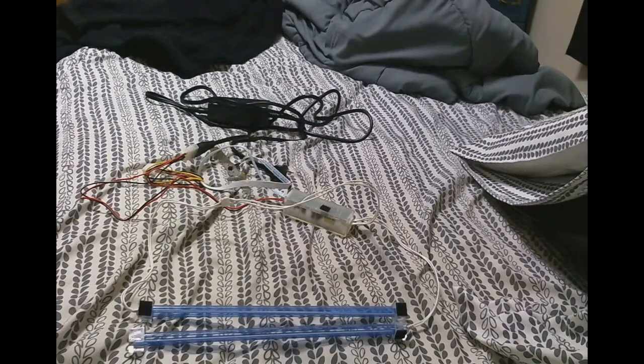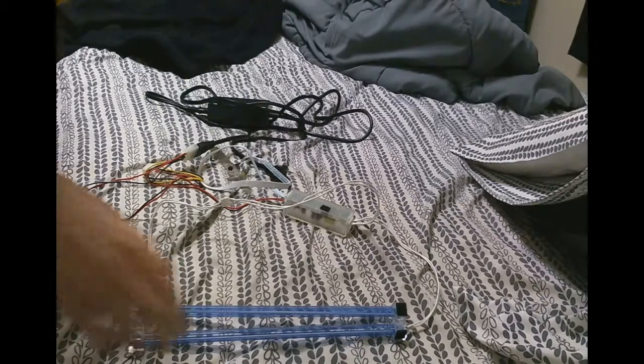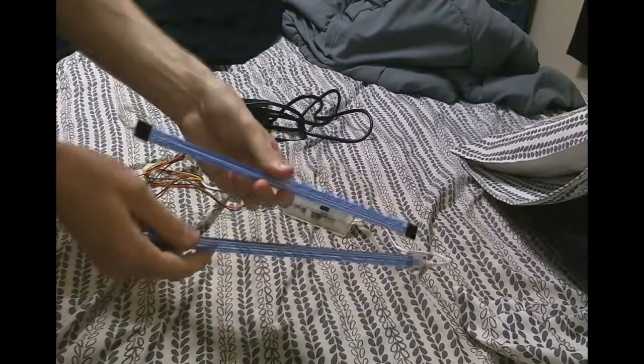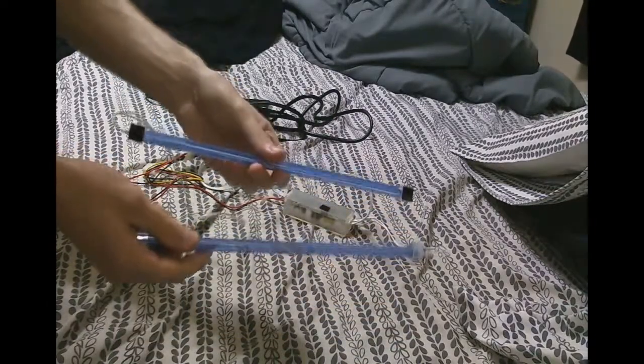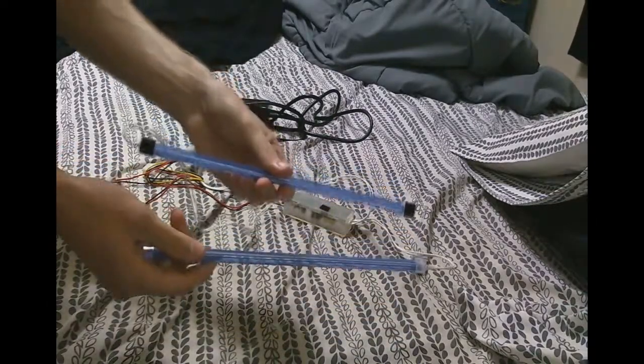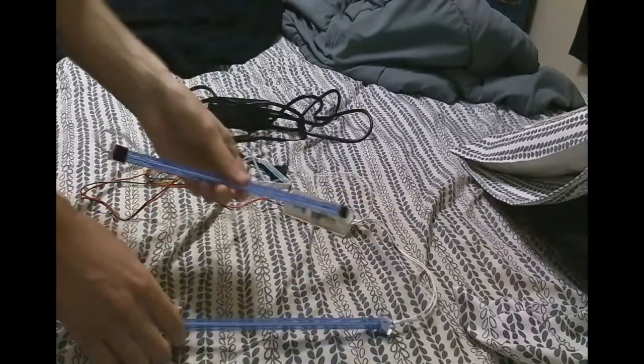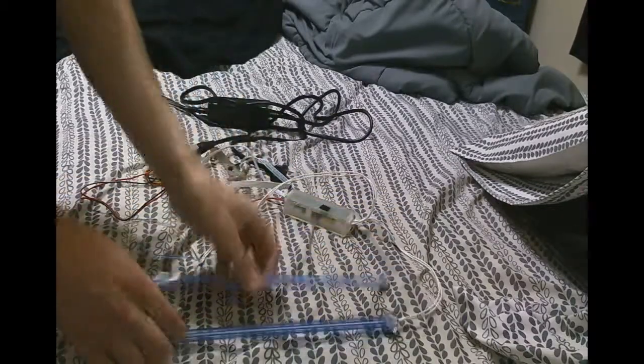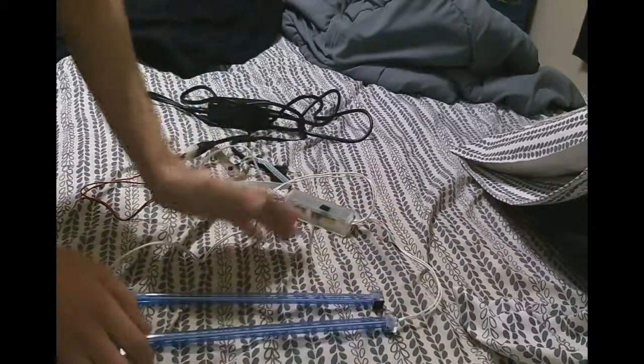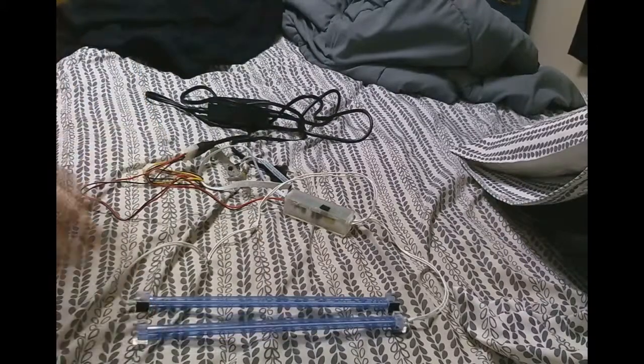What's up everybody, Abstract again, doing a how-to video on how to get your sound activated cathodes like these working outside of your PC. How to get them connected to the sound module and powering up without having to connect them to your power supply inside your computer.